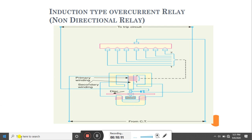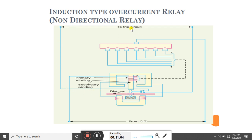There is an aluminium disc placed between the two electromagnets. Whenever current flows in the primary winding, there will be induction in the secondary winding, producing a torque that causes the disc to rotate. The disc carries contacts which, when the disc rotates, will bridge the fixed trip coil contacts. As soon as the trip coil contact is closed, the circuit is extended towards the trip command circuit.